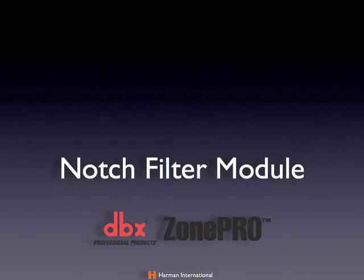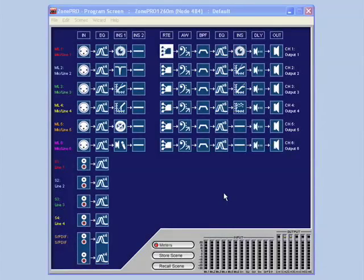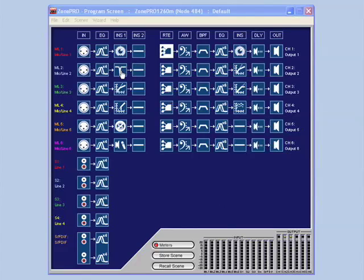Notch Filter Module. The Notch Filter Processing Module can be assigned as one of your input DSP inserts. The Notch Filter Processing Module allows you to set extremely narrow notch filters for notching out feedback or narrow band noise.